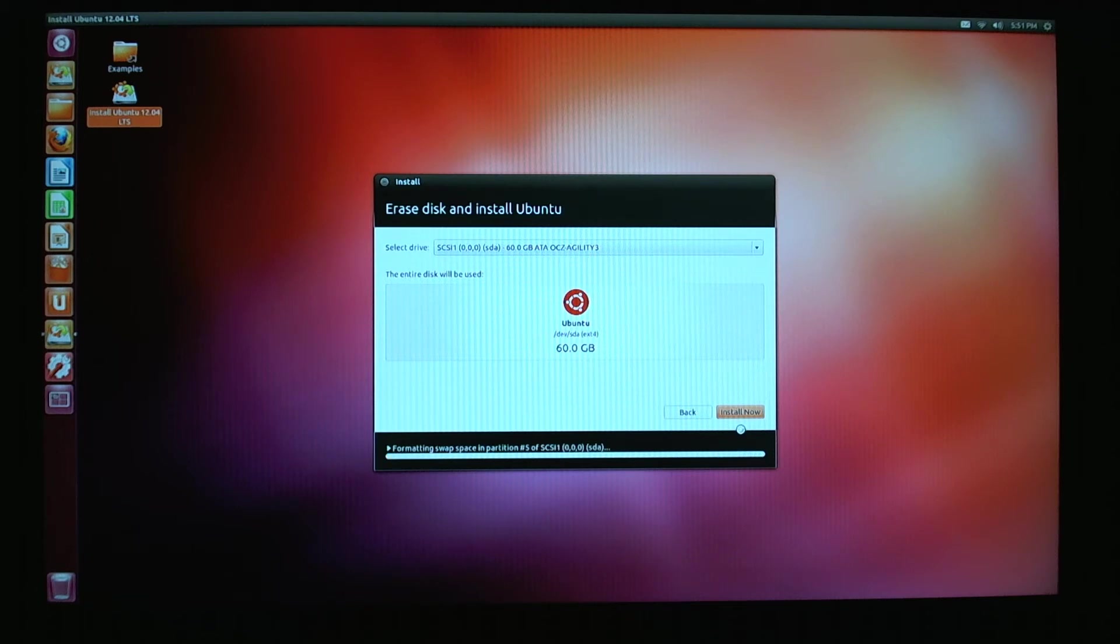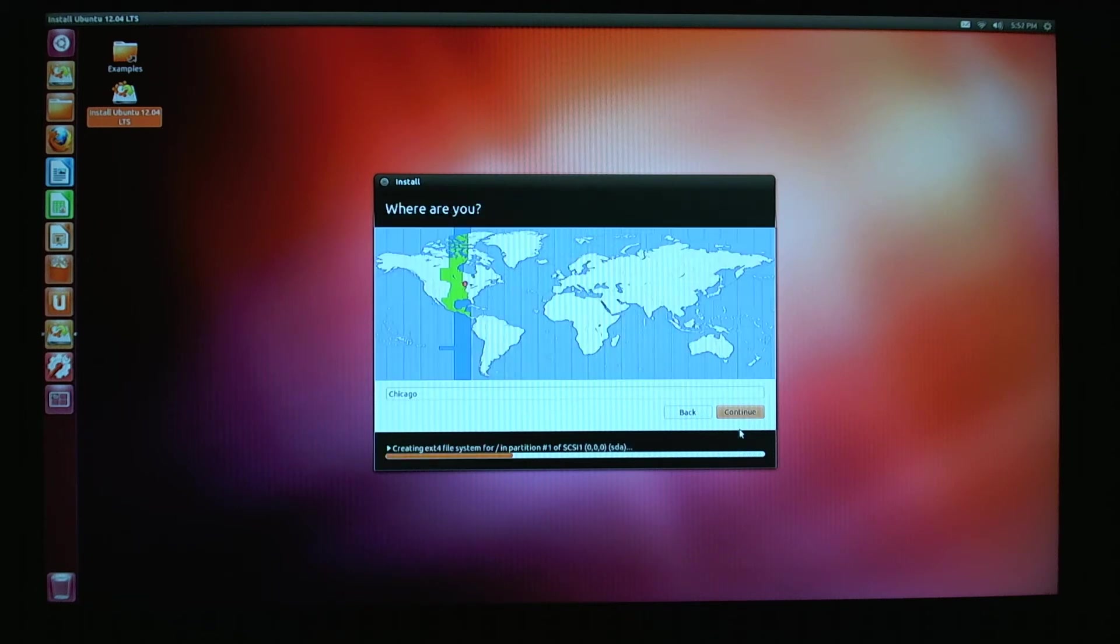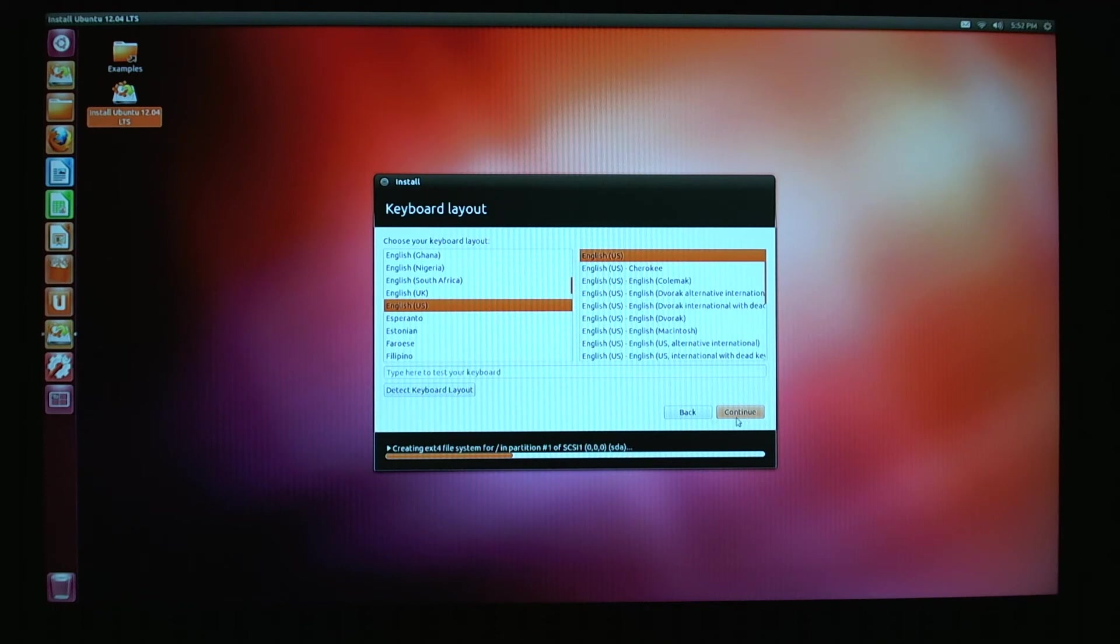I'm going to go ahead and skip ahead while this does everything it's going to do, or not. Let's see. I'm in Chicago. It detected that. Continue. English.